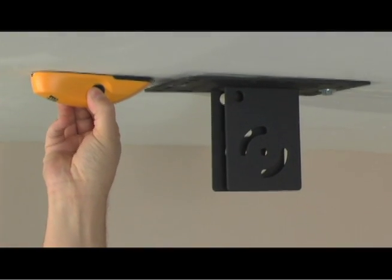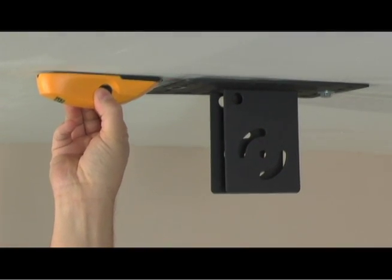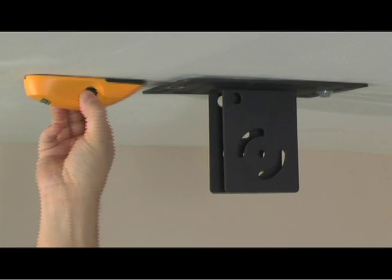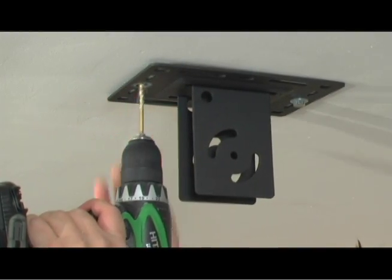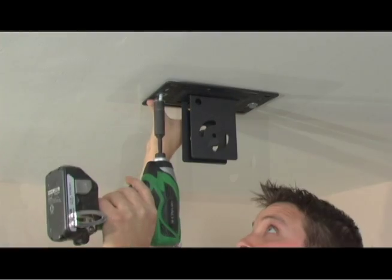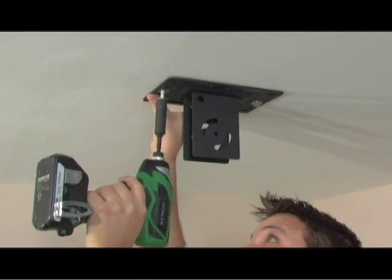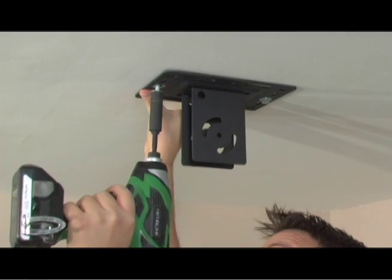Make sure the ceiling plate is square before you drill again. Now drill the second hole and insert the second screw and tighten them both down.